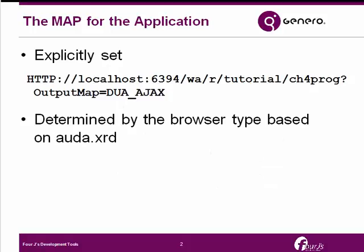When an application is displayed using the Genero Web Client, its user interface look and feel is initially determined by its application mode, which is provided by a map ID.